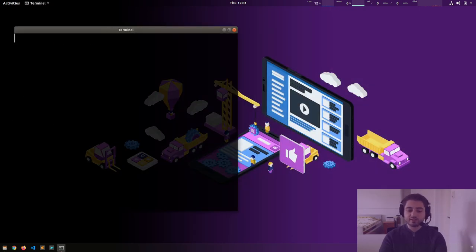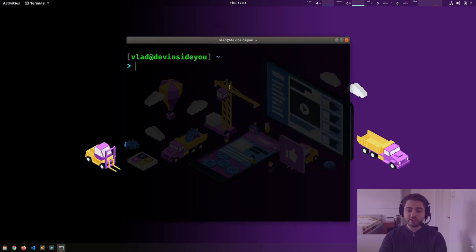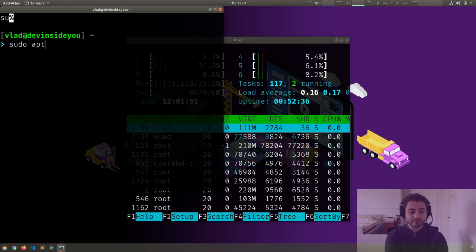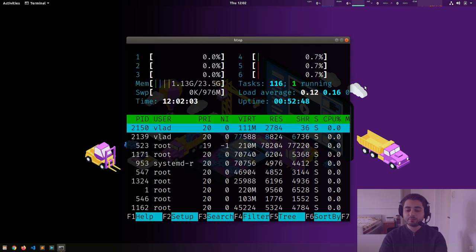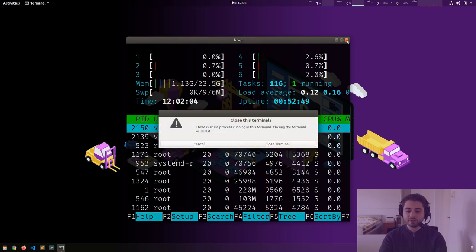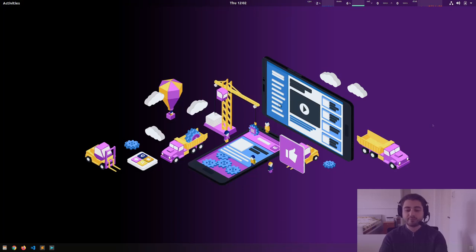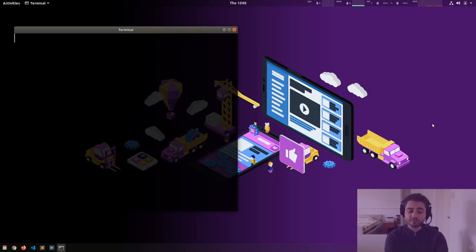Some applications are terminal applications, meaning they live inside of the terminal. This one is called htop — a task manager you can install with `sudo apt install htop`. The same rules apply: if I close the terminal it warns me there's an application running inside, I confirm, and now it's dead. Another example of a terminal application is vim, a popular text editor.